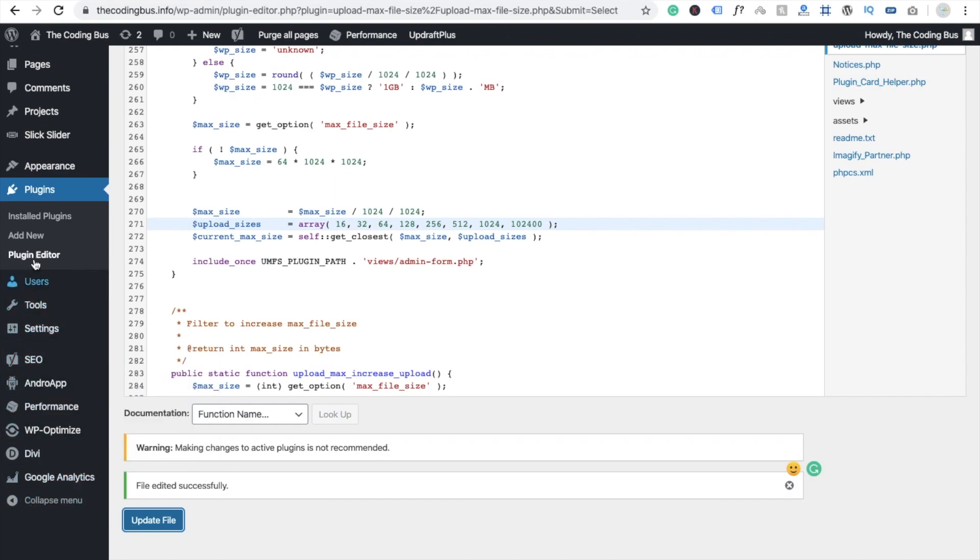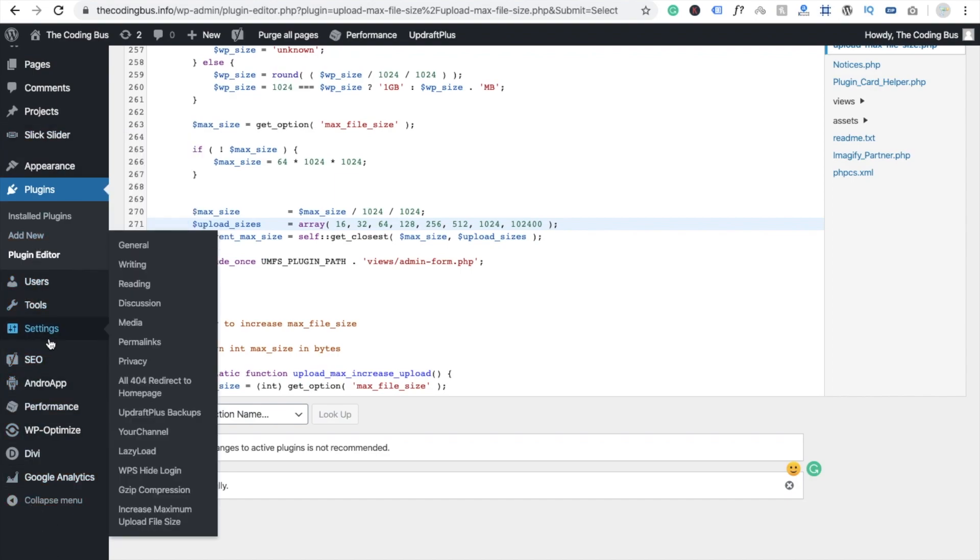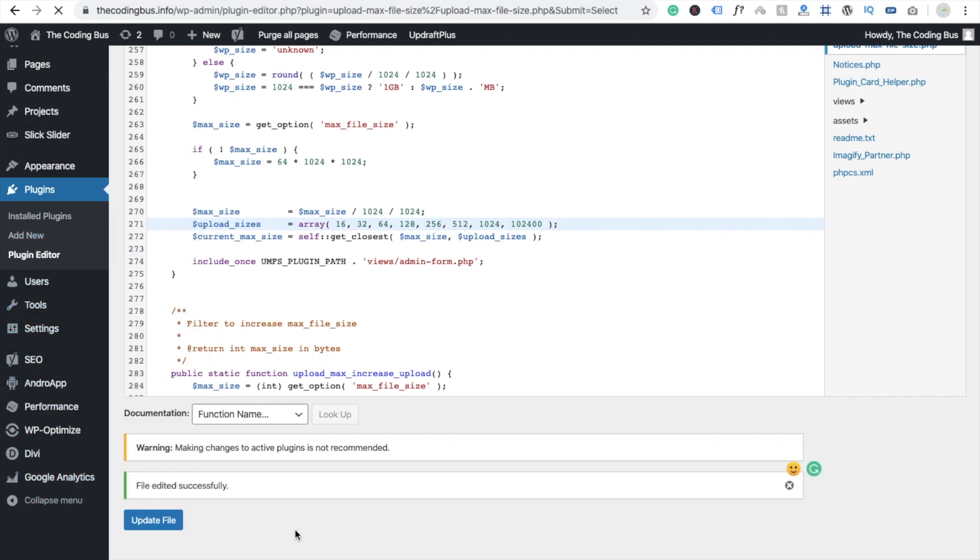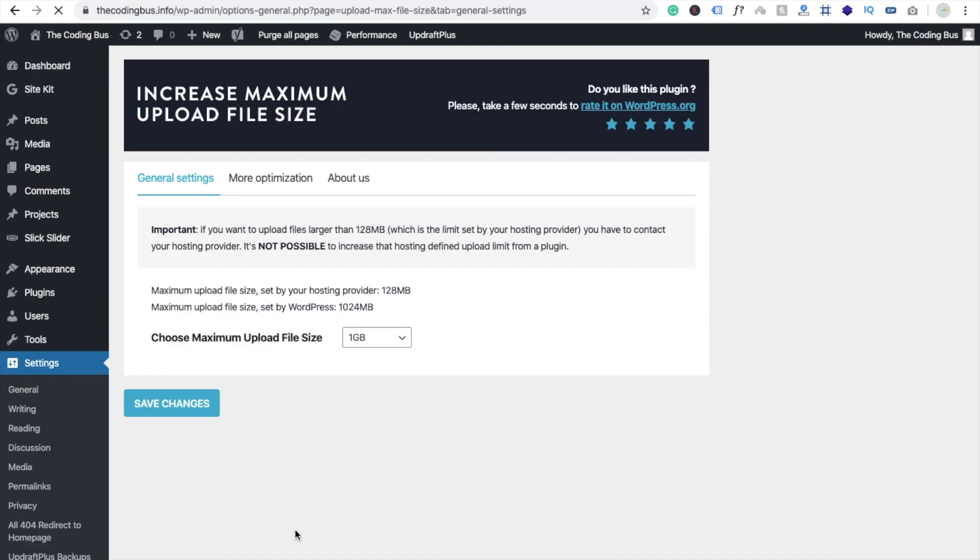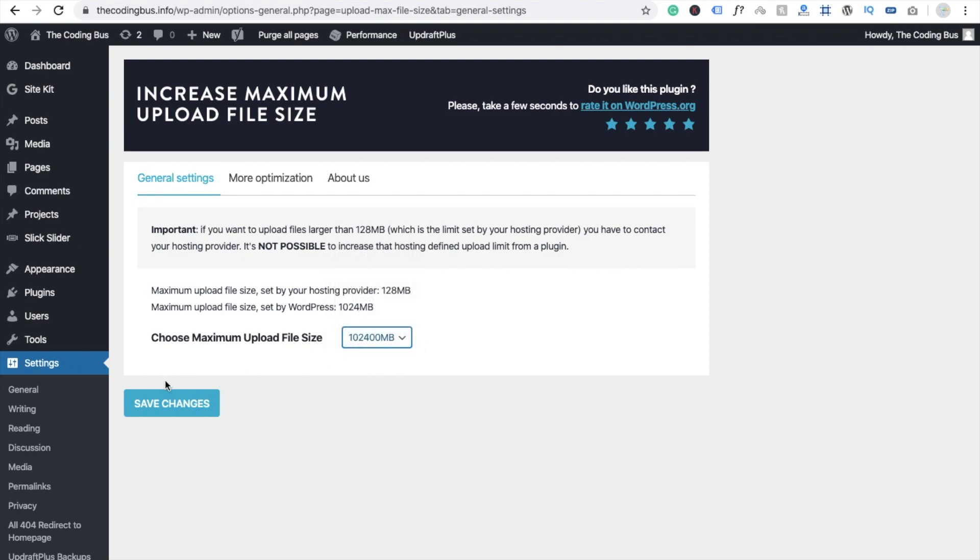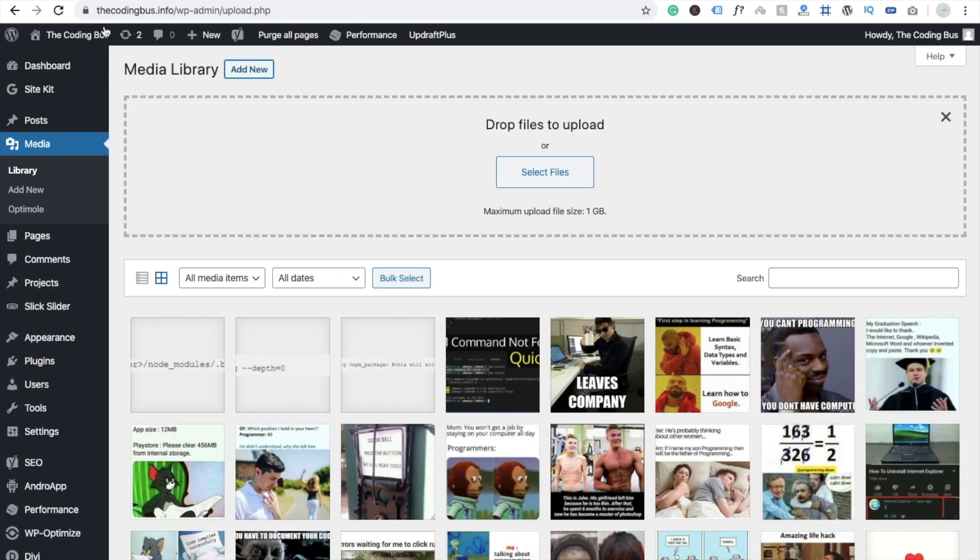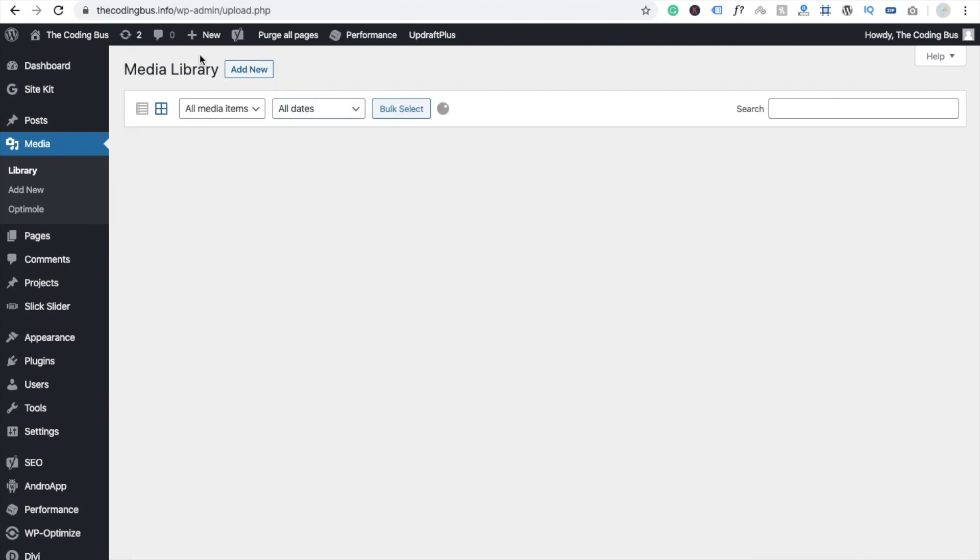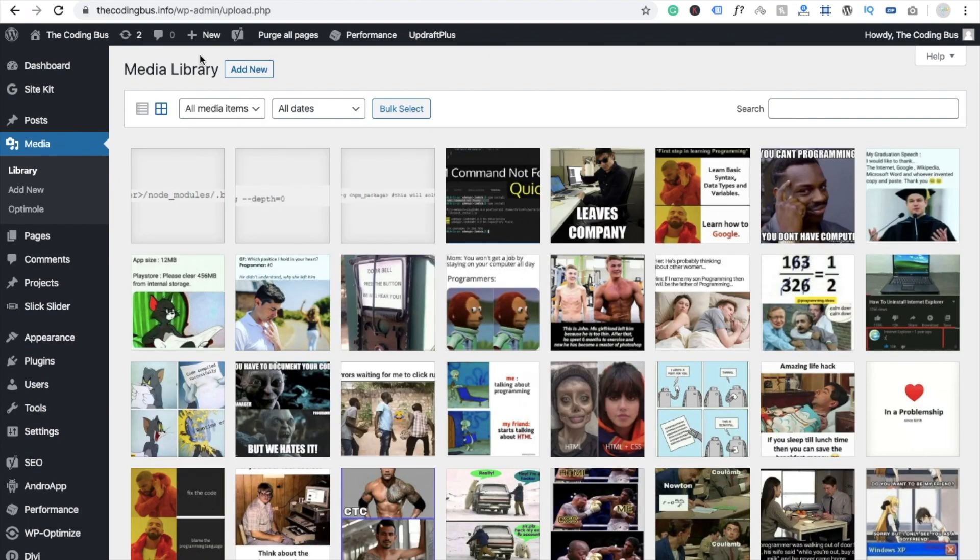And you will see here option 102400 MB. And save changes. Go to the media file, click on refresh, and you will see the maximum upload size.